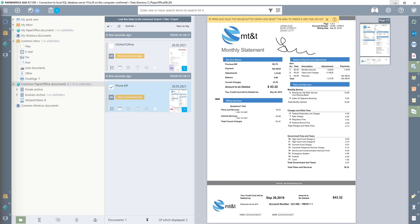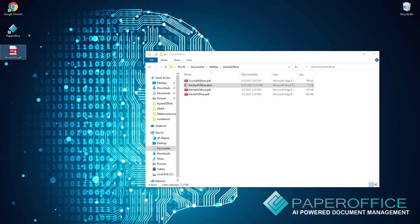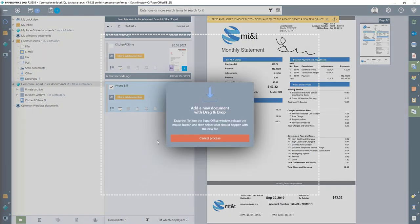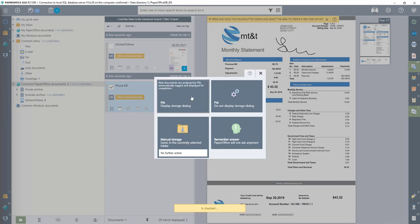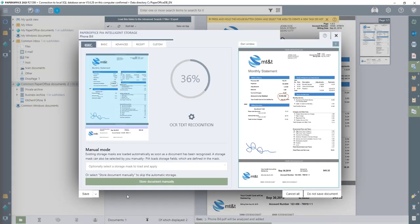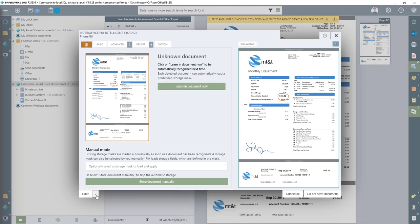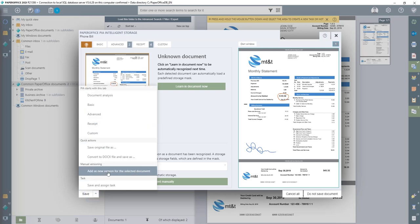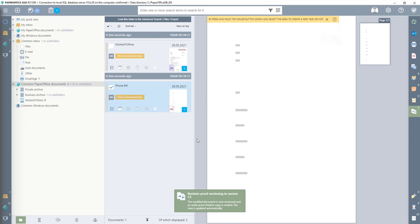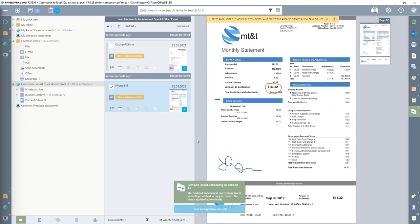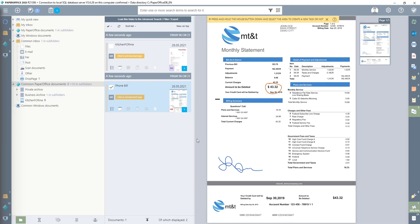I have already prepared a document for this. I select the document and simply drag it into the PaperOffice interface. As the next step, I select the storage mode Display Storage Dialog. After the document has been analyzed by PIA, the Save button with further options is activated on the left. I click on the arrow to the right of it and select the option under the Manual Versioning area: Add as new version for the selected document, and confirm the security question with OK. PaperOffice takes over the document immediately and saves it as a further current document version.